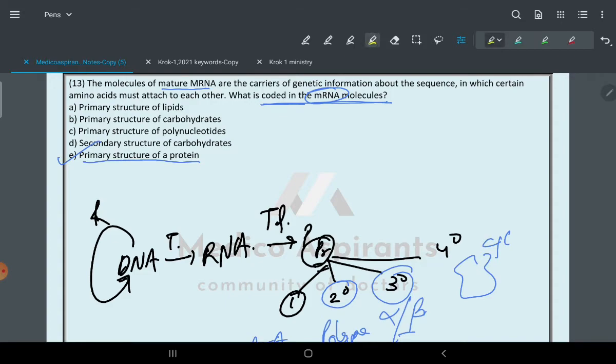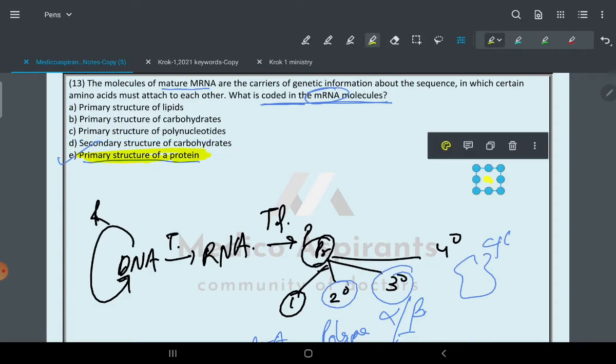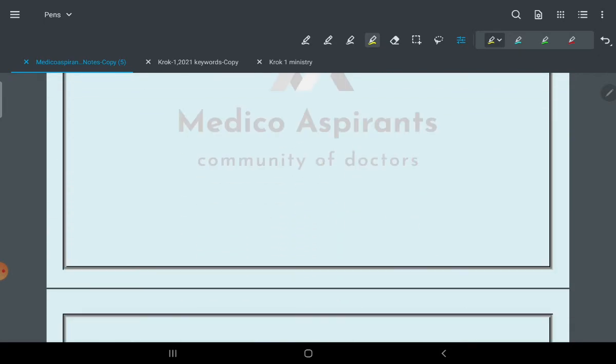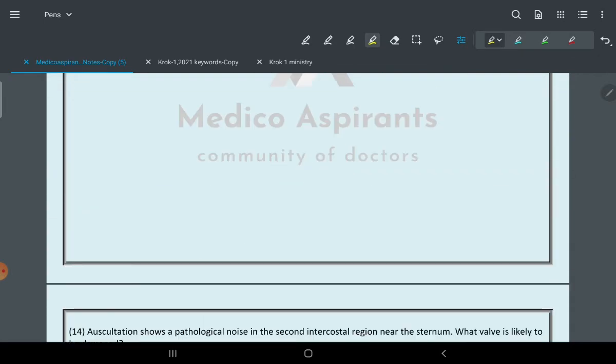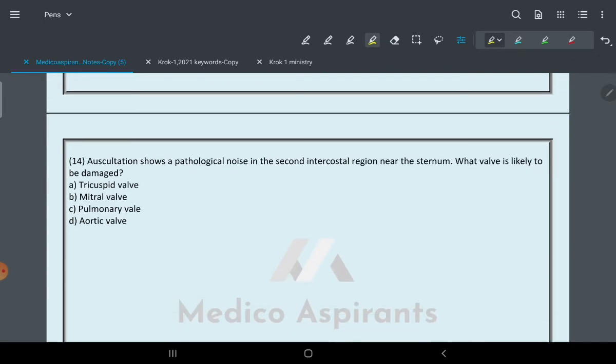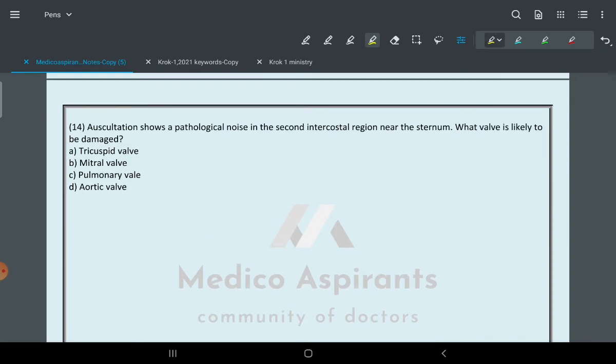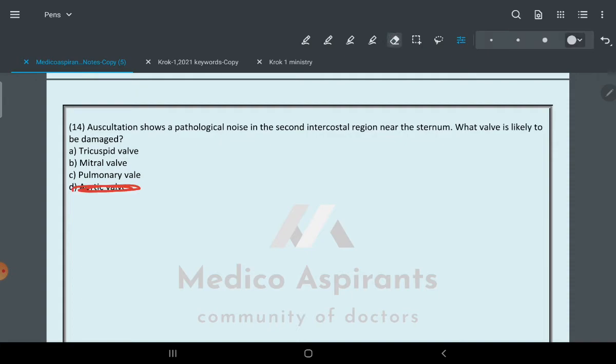The next question: Auscultation shows a pathological noise in the second intercostal region near the sternum. What valve is likely to be damaged? If you remember, in class I told you it is the aortic valve.